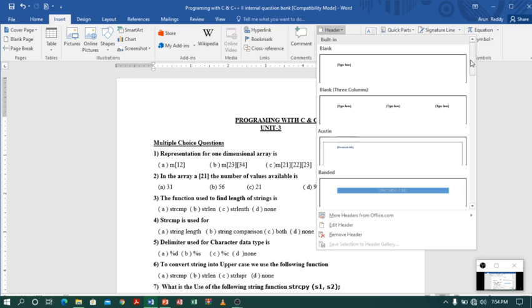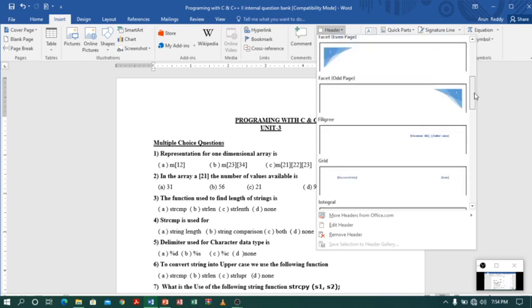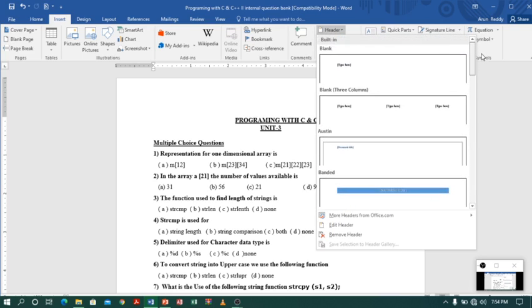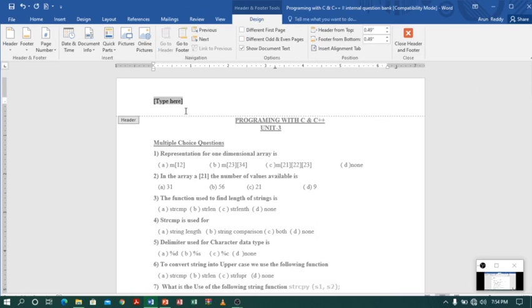If you click the header option, you will get multiple options. So you can select — let me select the first option. You can see a text area here, so let me type 'Question Bank'. I will just type Question Bank.